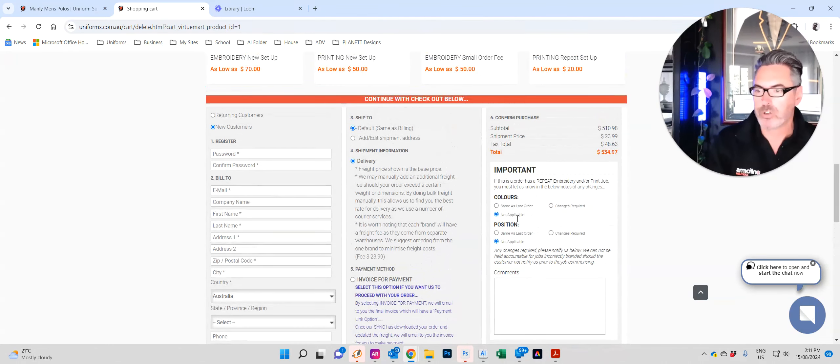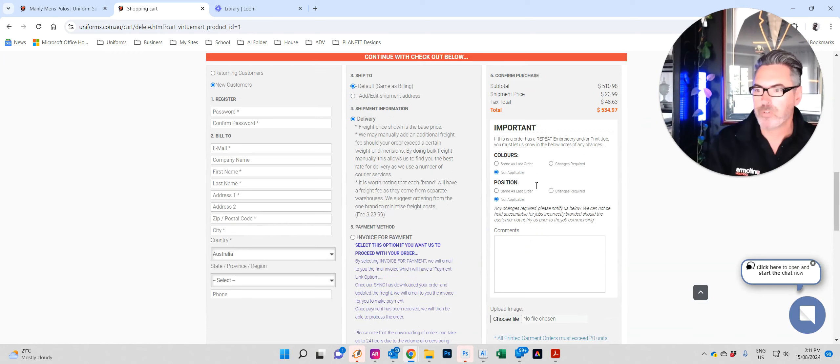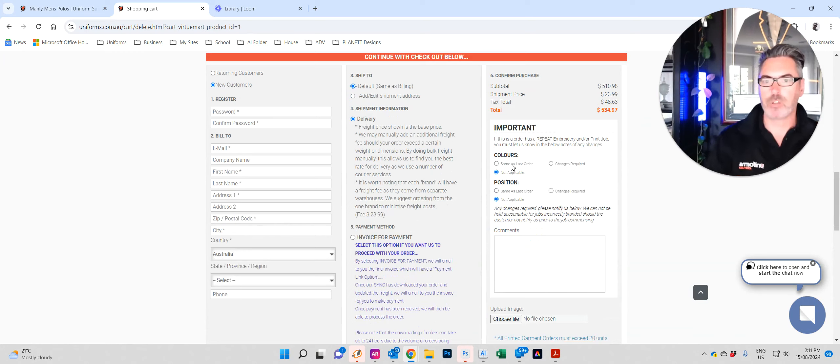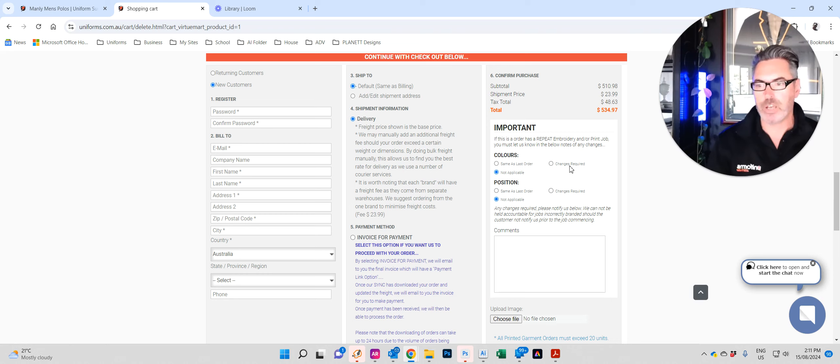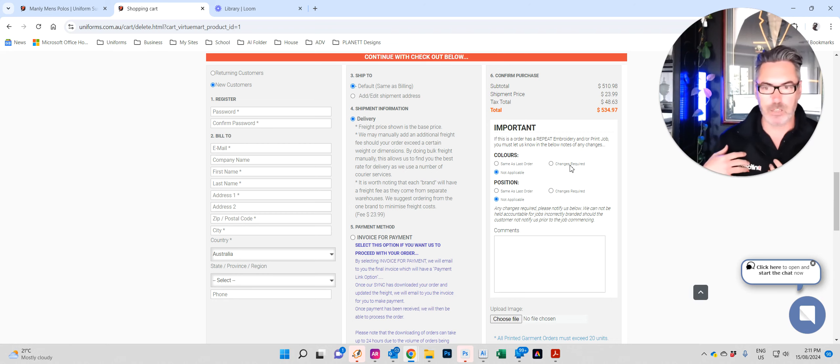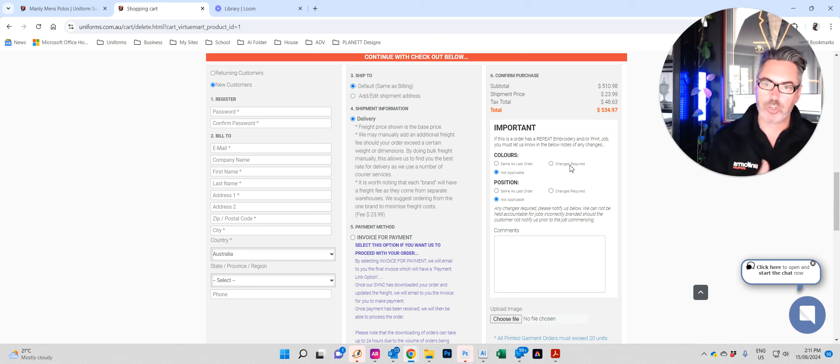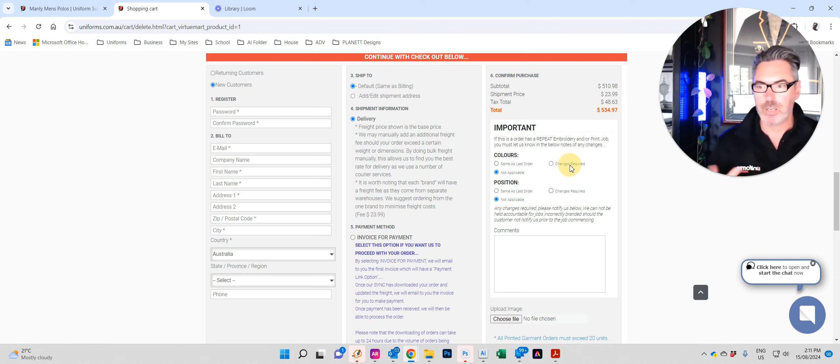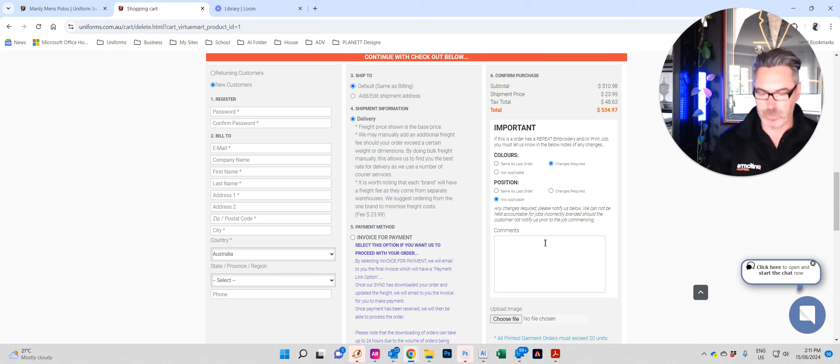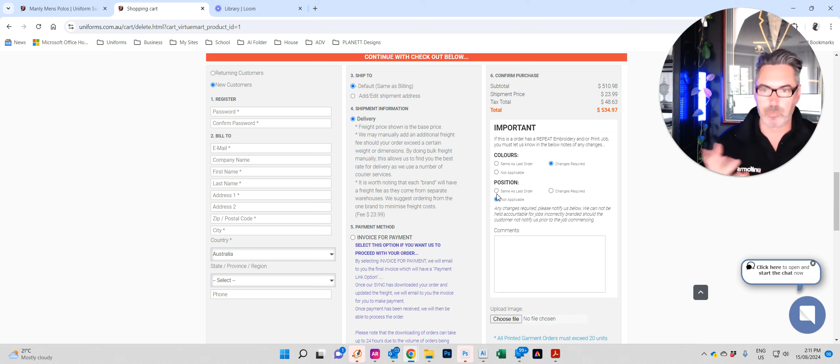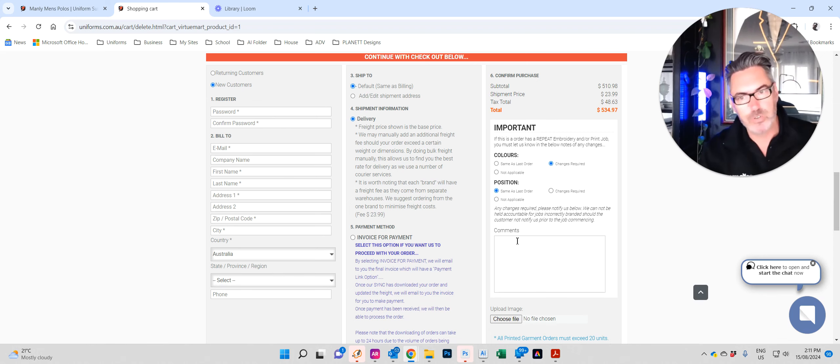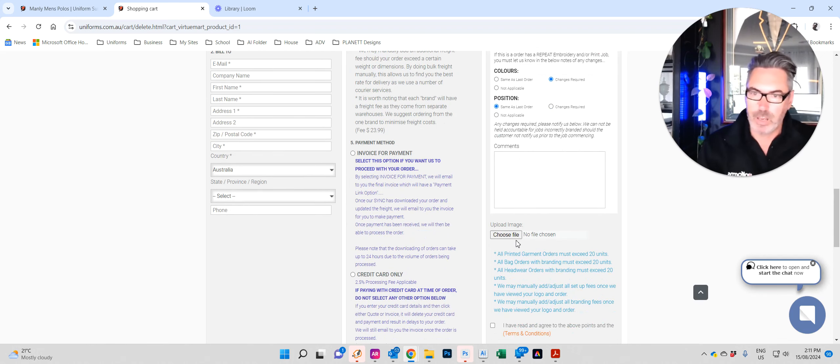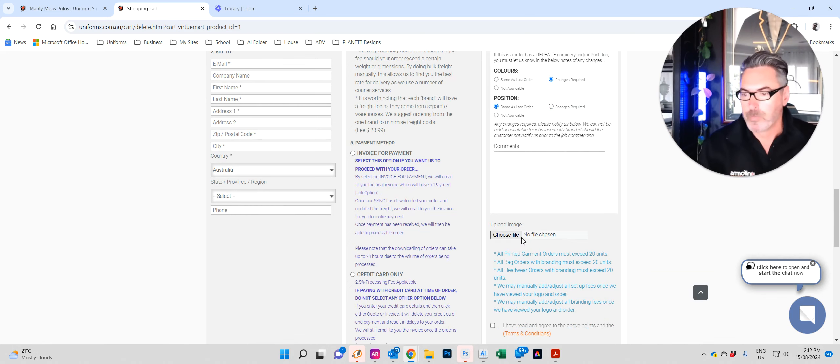Finally in the third column, if you're a repeat customer and the colors of your logo are the same as last time, just tick same as last time. If changes are required, like you've got a black jacket like me and you've got white embroidery, but this time you're getting a white shirt, you need black embroidery, tick changes required and enter the notes down below. Same thing with the position. If you want to change the position of your embroidery or your printing, tick that, use the comments below. Treat us as though we're stupid, just do the notes in point form. It doesn't have to be an essay and we will work it out. And if we're unsure we'll contact you.